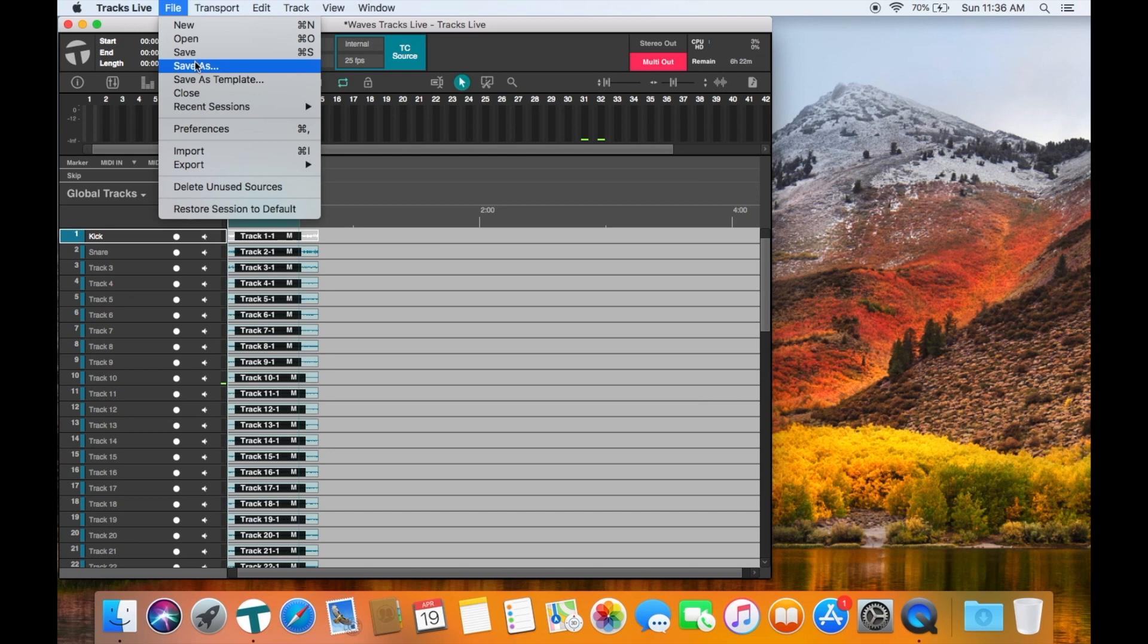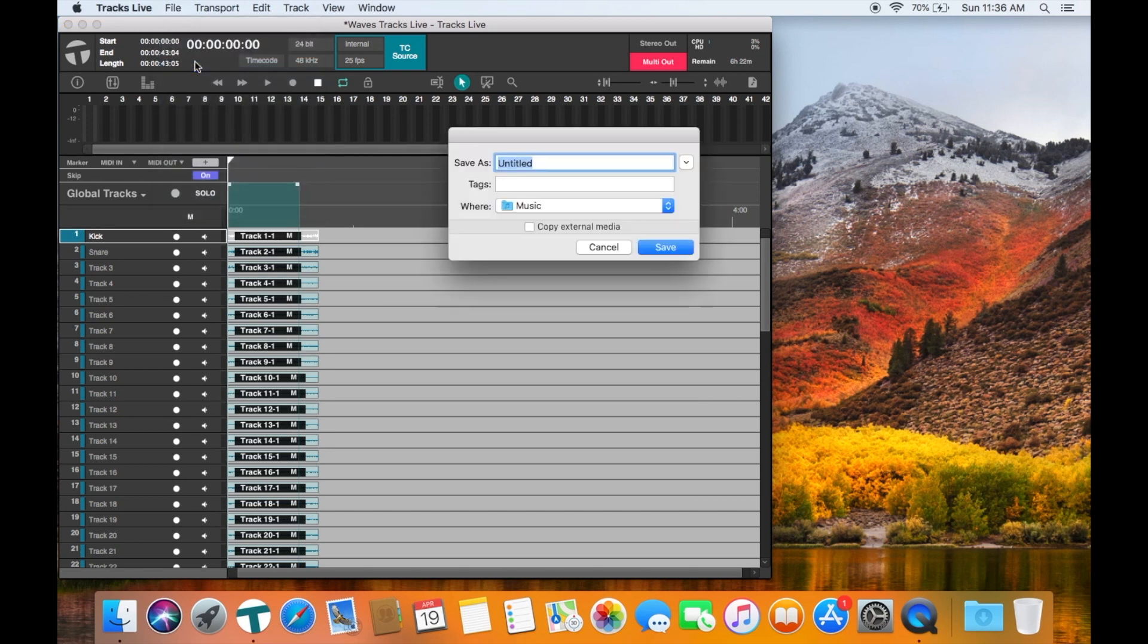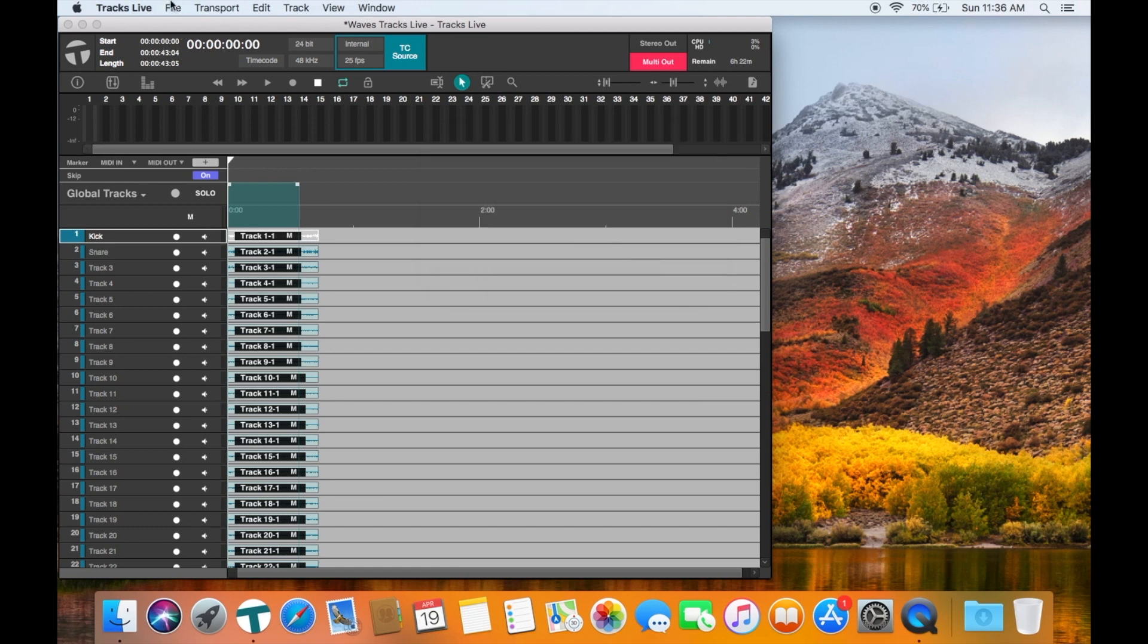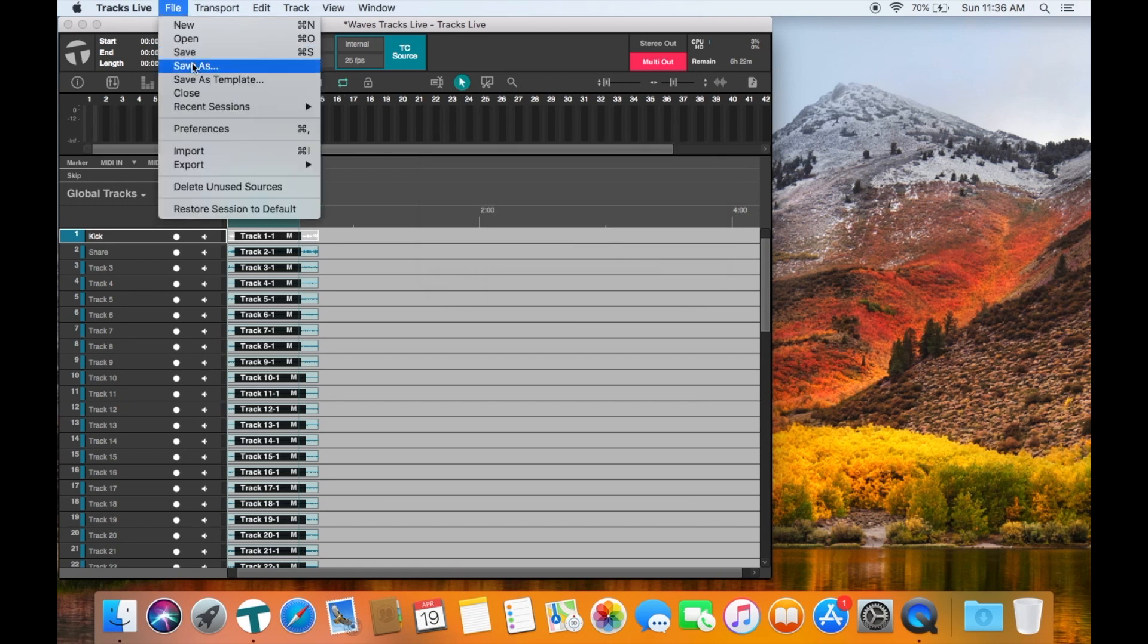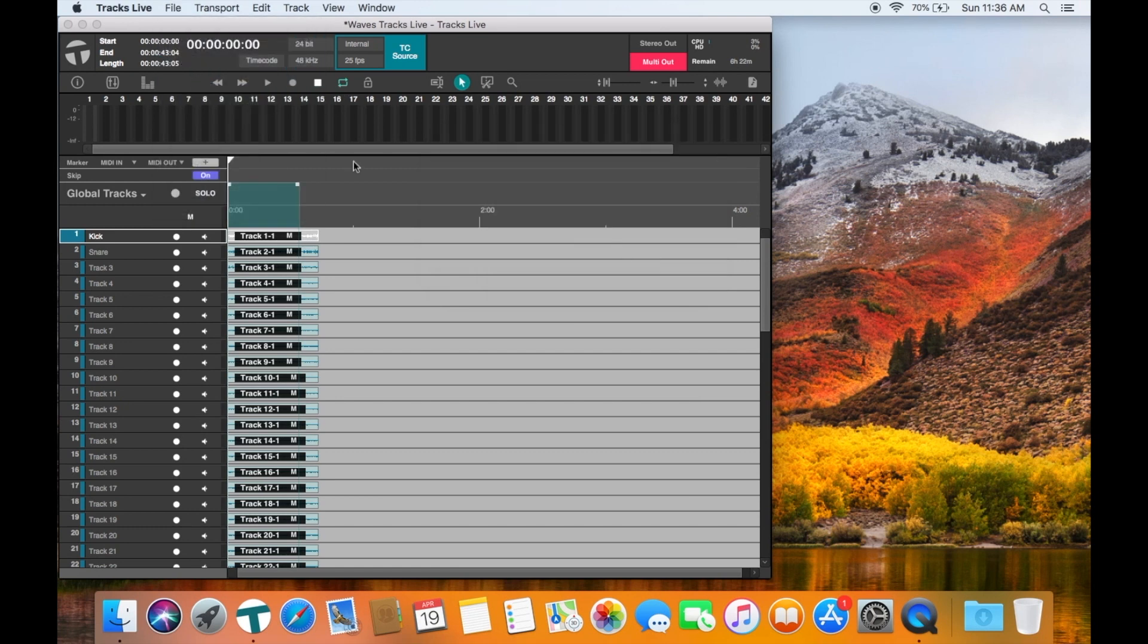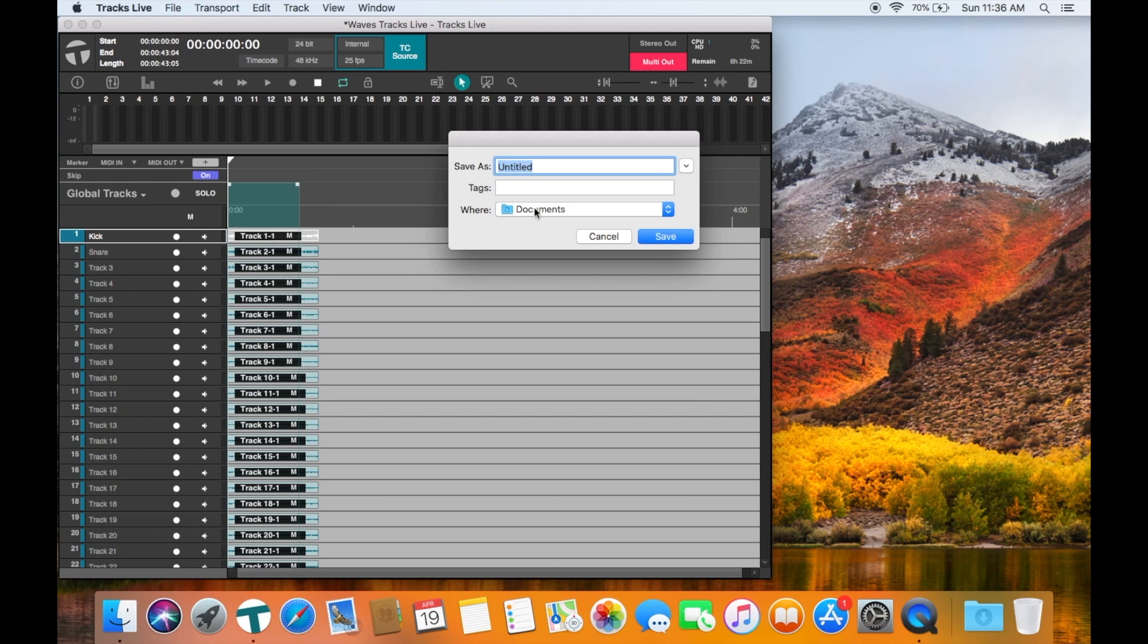You can save the session as a session file. You can also save a template file to save time when working with a similar setup.